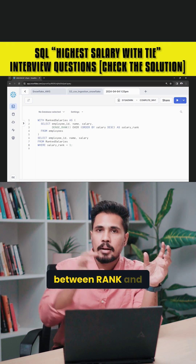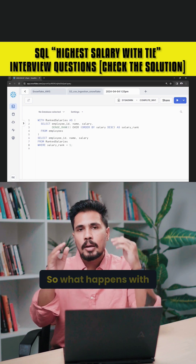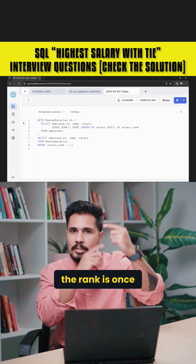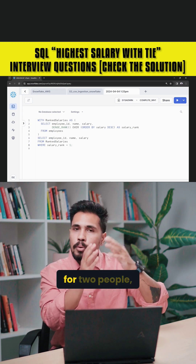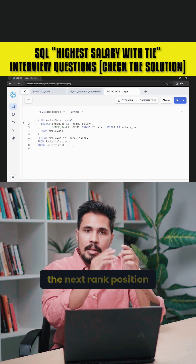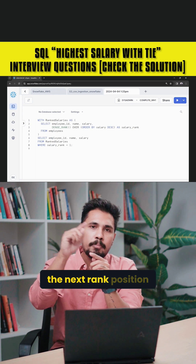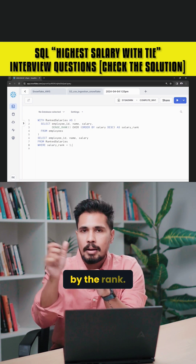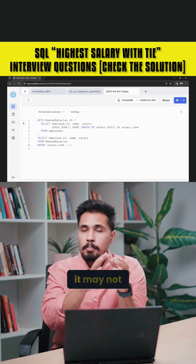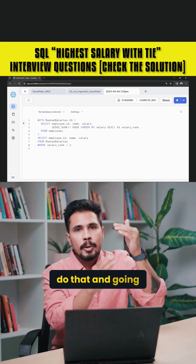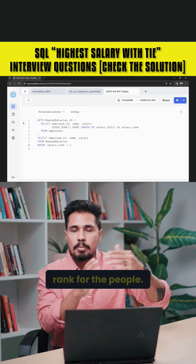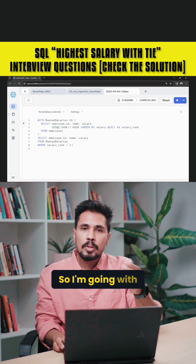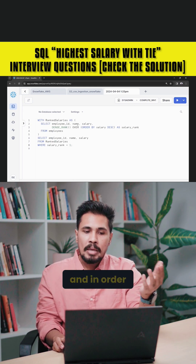You can choose between RANK and DENSE_RANK. What happens with RANK is that once it allocates the same rank for two people, the next rank position is going to be skipped. When you use DENSE_RANK, it does not do that — it allocates the same rank for tied people. So we are going with DENSE_RANK.